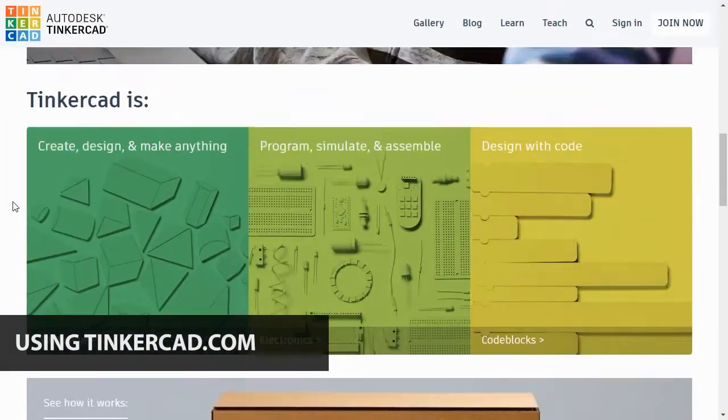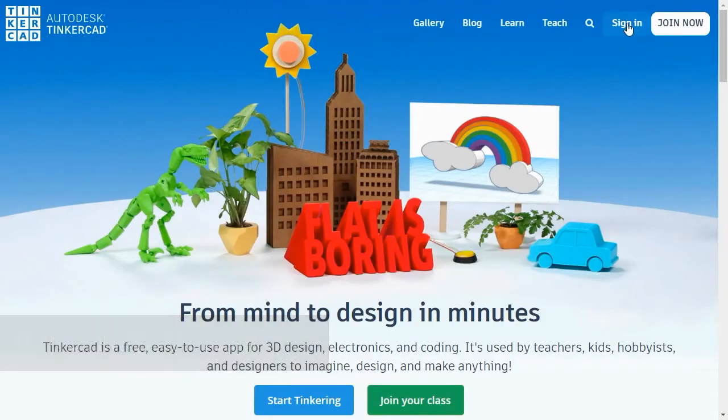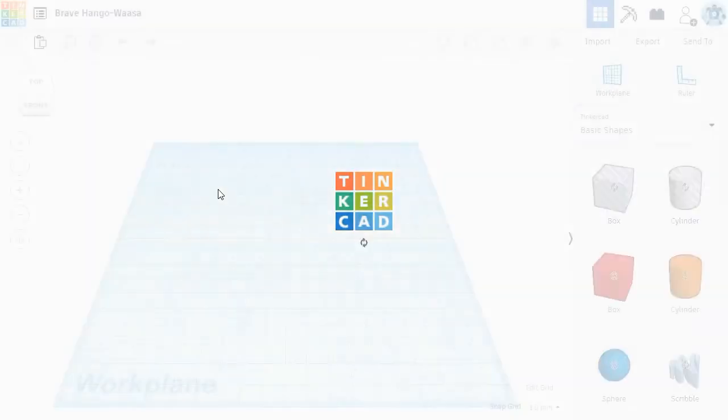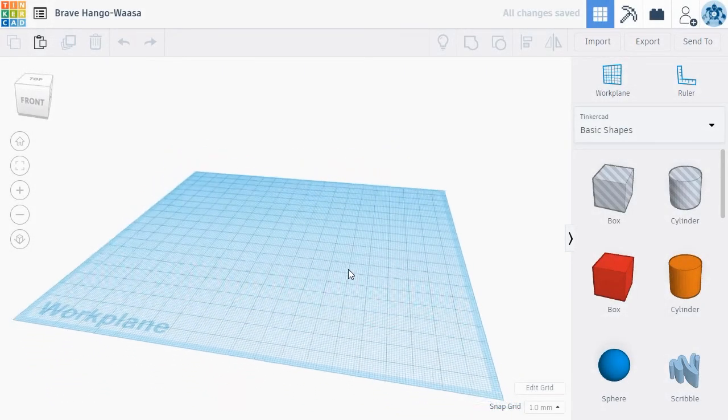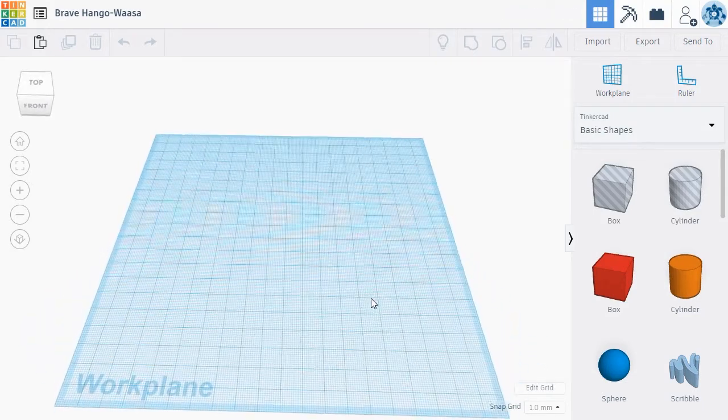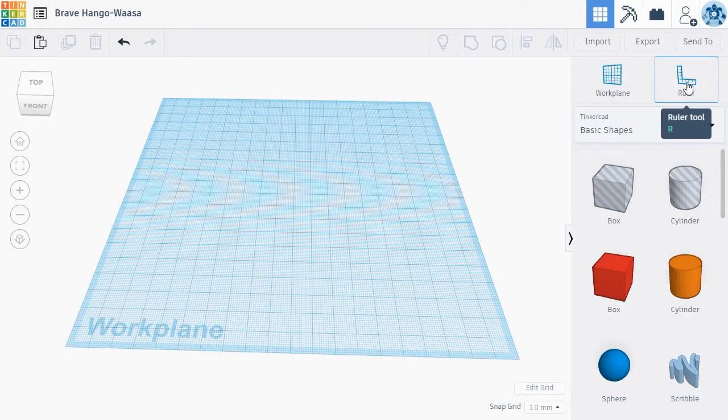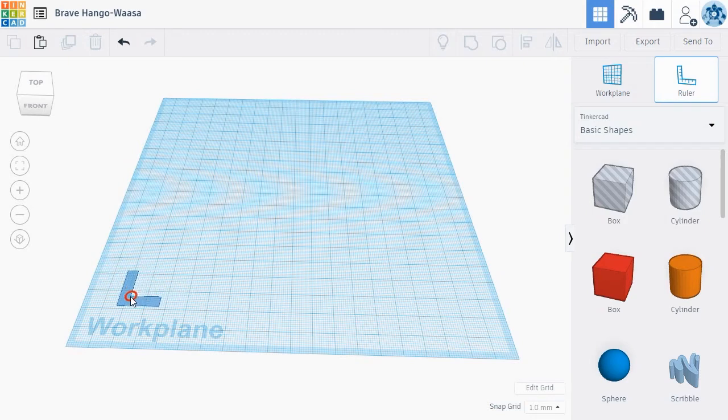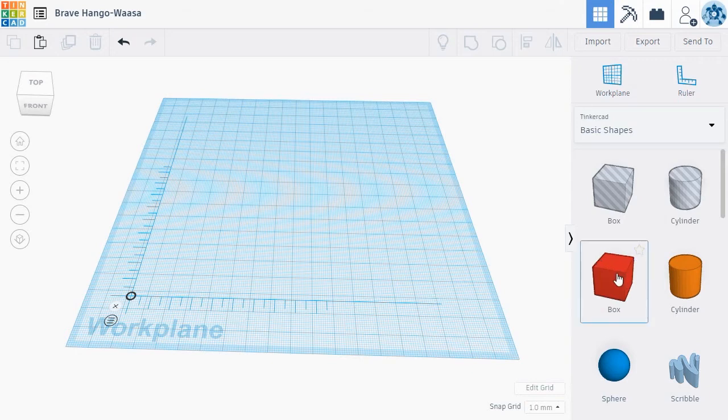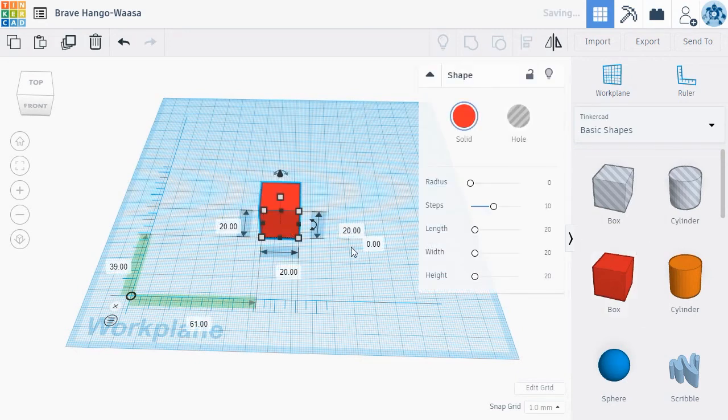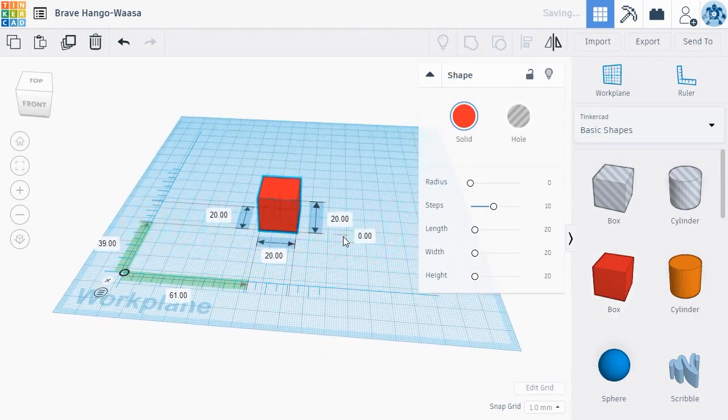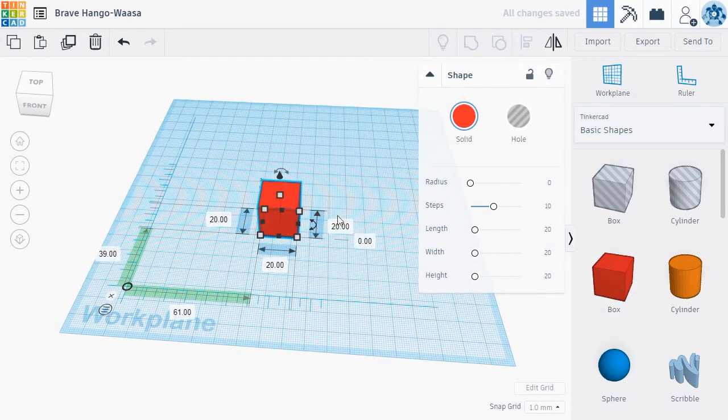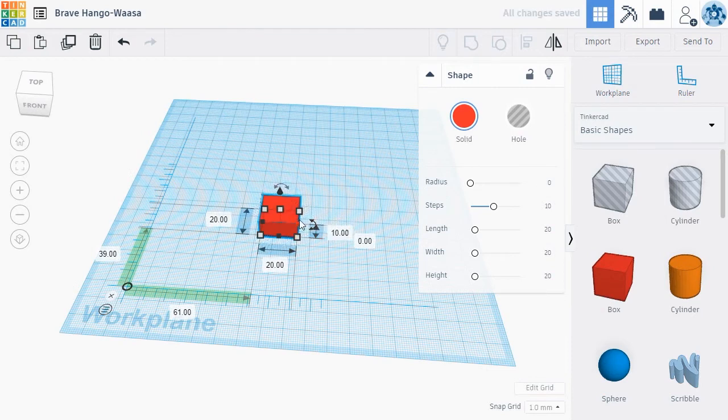To use Tinkercad, you'll first create an account. Once you've created an account, you can get started by clicking the Create New Designs button. This takes you to a blank 3D workplane where you can drag and drop new 3D objects to make your creations. We recommend also dragging a ruler onto the workplane as well. The ruler will help you manipulate objects with better precision. The key to Tinkercad is how easily it allows you to add, modify, and group new shapes together to create complex objects. To get started, drag a new object from the right menu onto the 3D workplane.